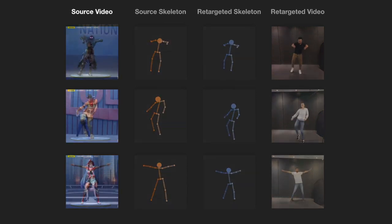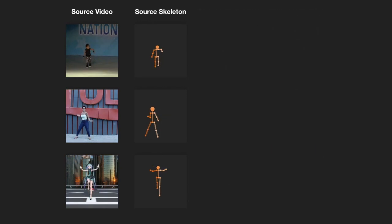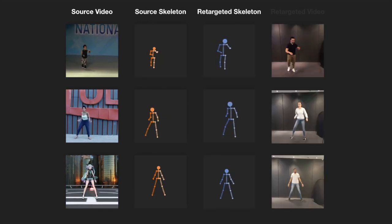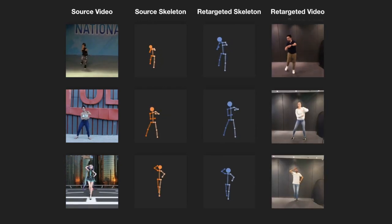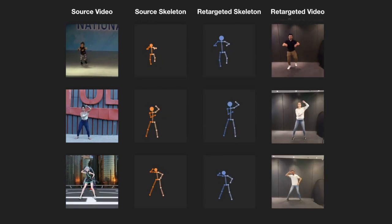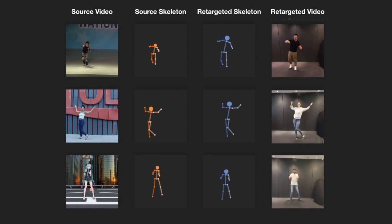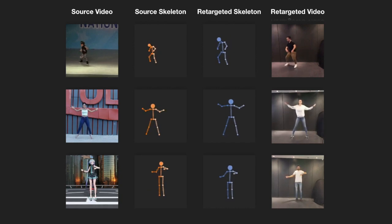As shown in the videos, our method is able to transfer motion even when there is a large structural difference between the bodies of the source and target.